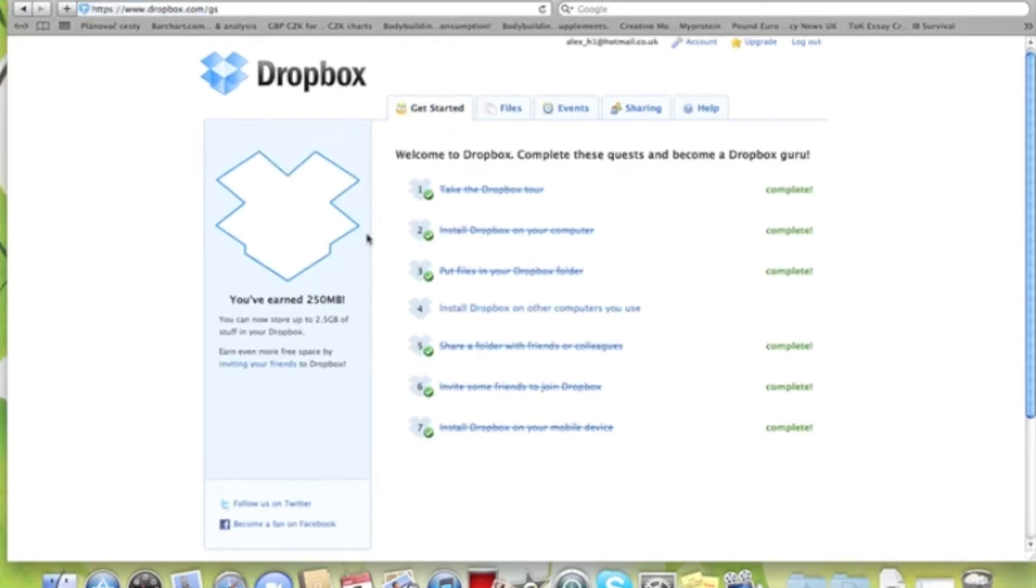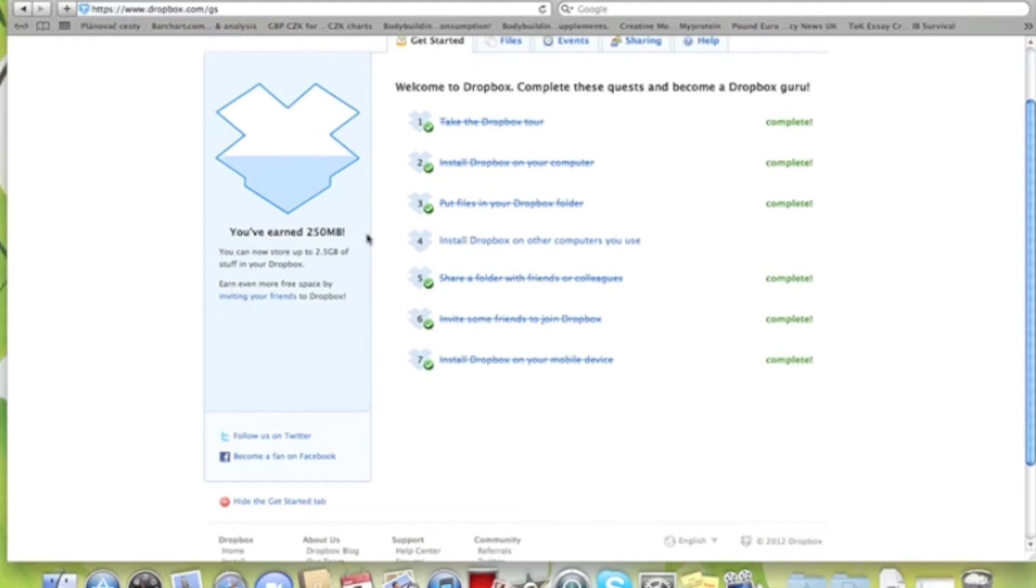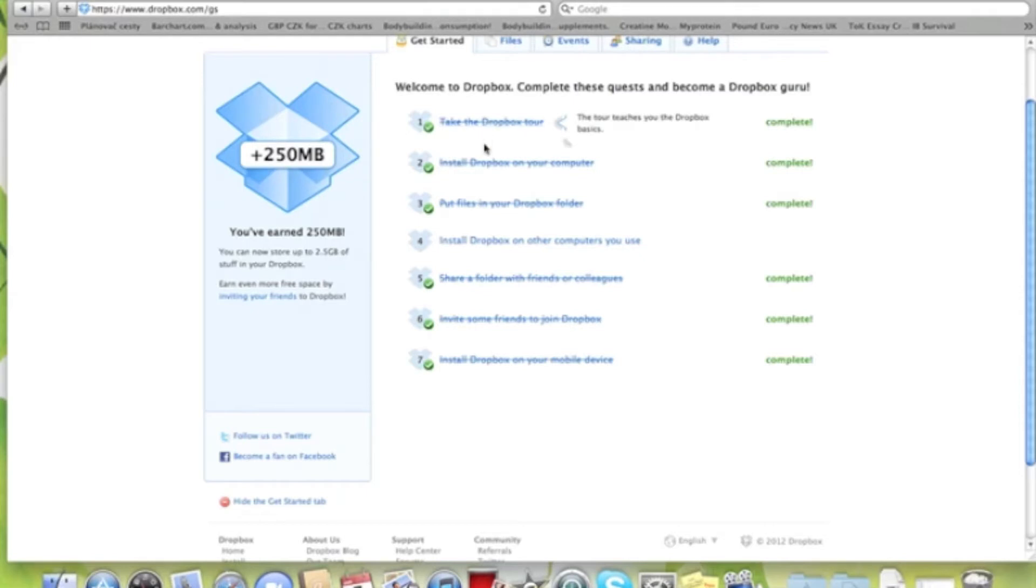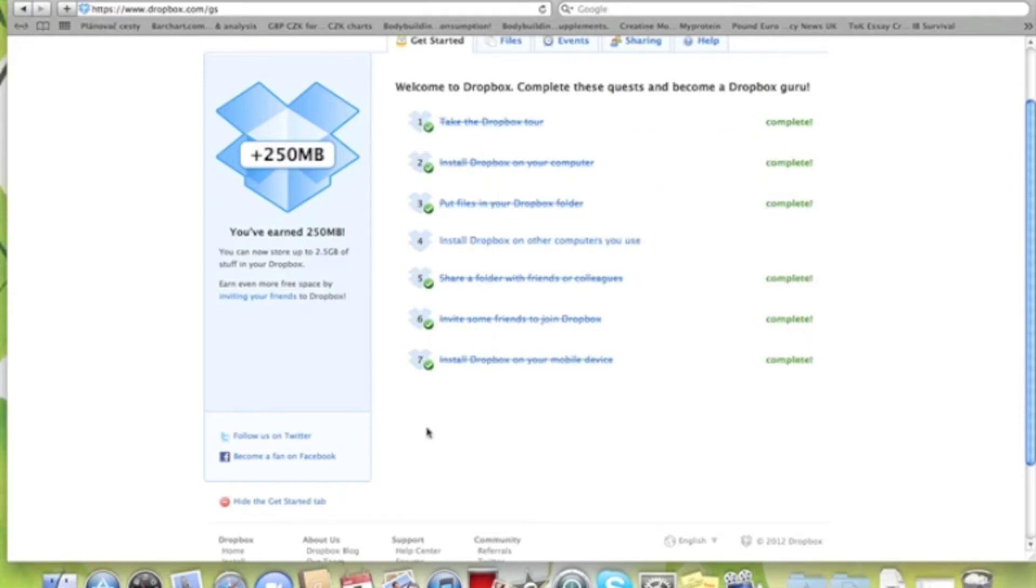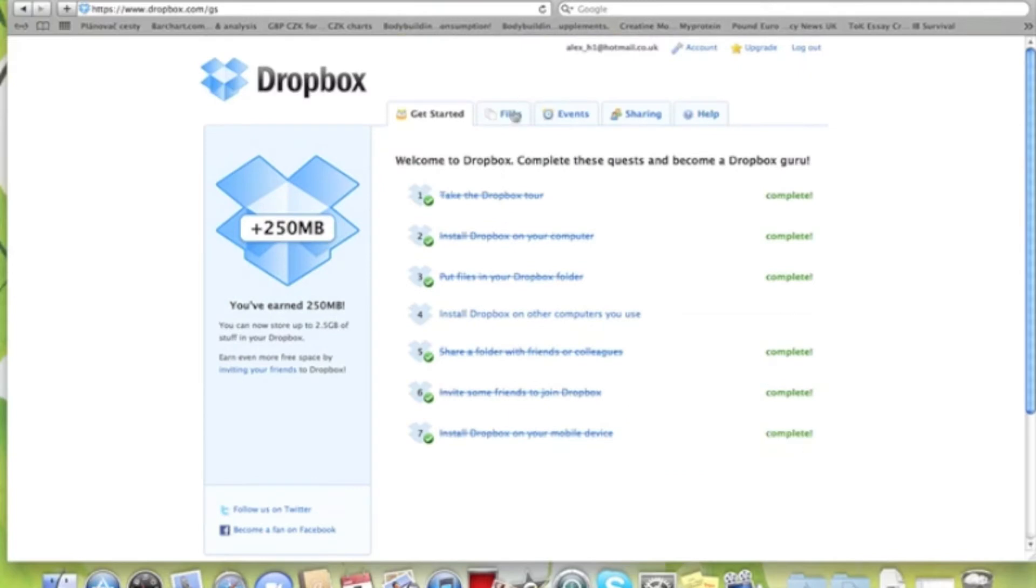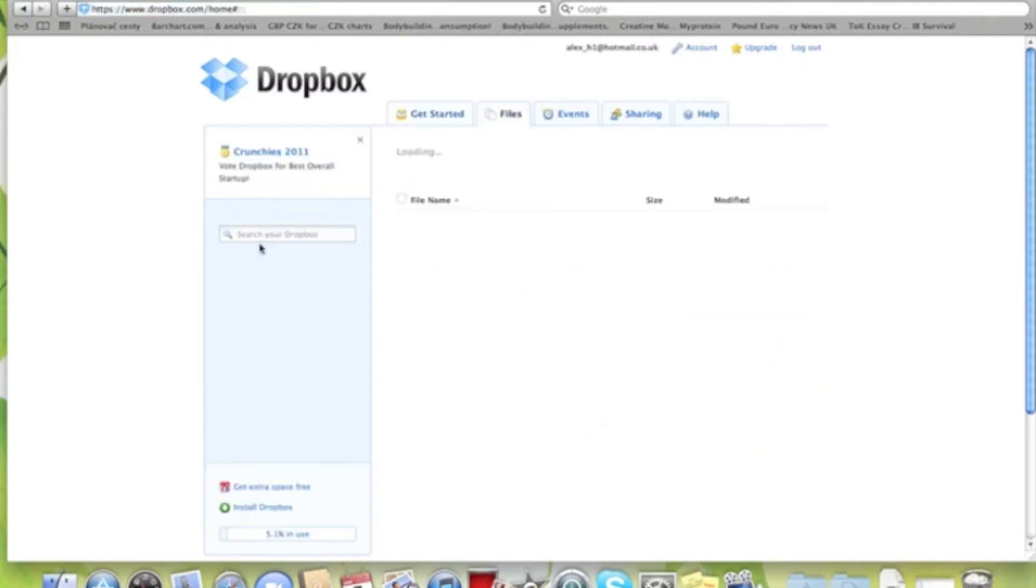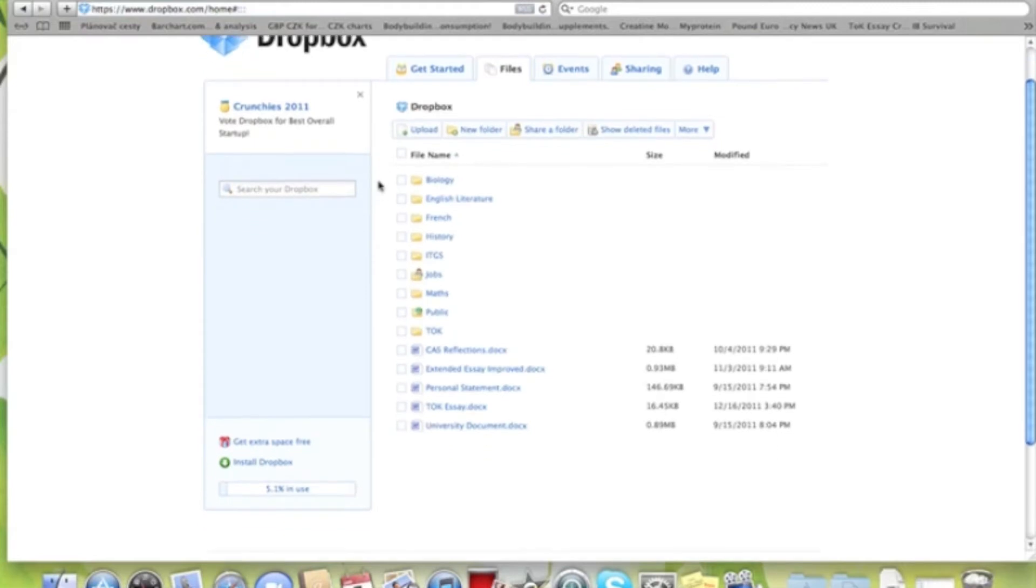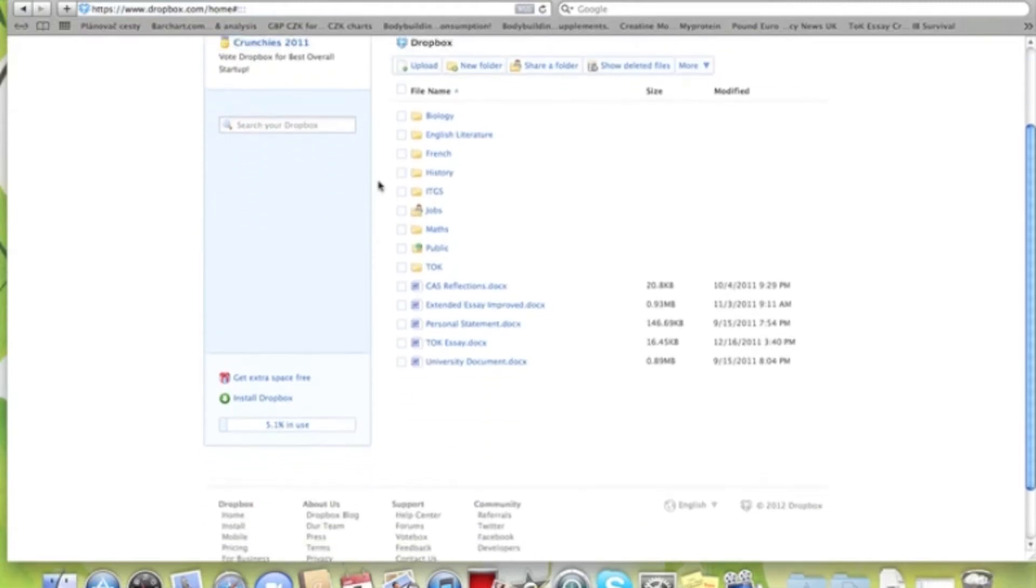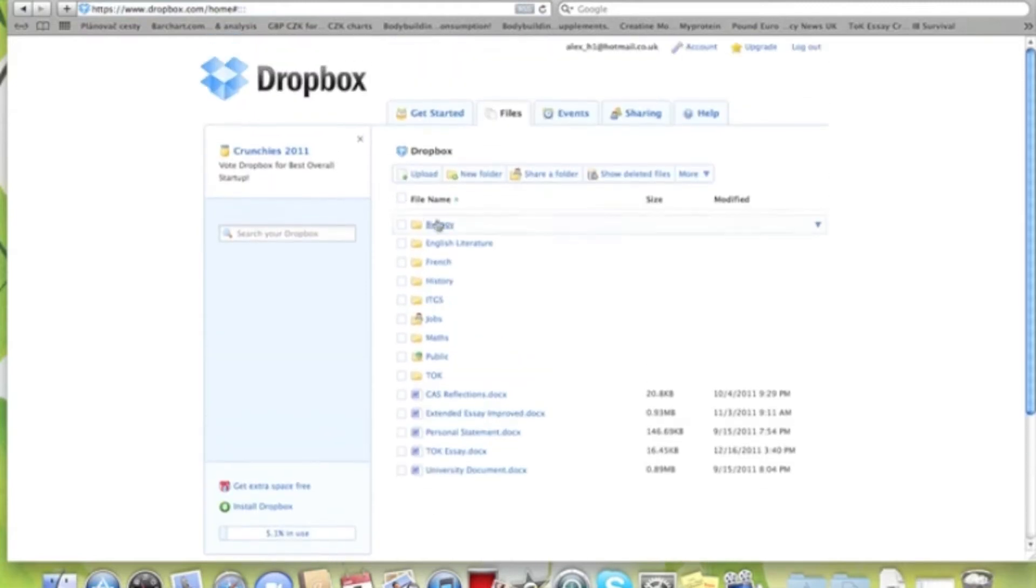To get started, there are a few tasks you can follow if you want to get an added 250 megabytes. They're pretty easy, they take one minute each. At the moment we have 2.5 gigabytes. This is just an easy program if you don't have a USB or something like that.